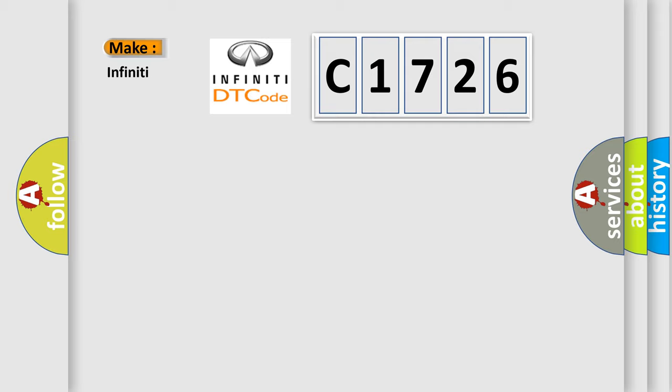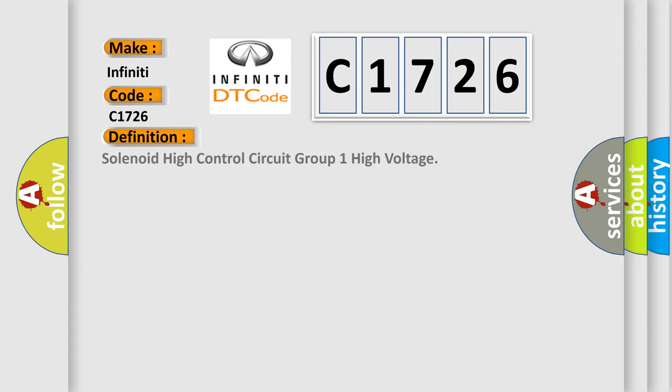So, what does the diagnostic trouble code C1726 interpret specifically for Infiniti car manufacturers?